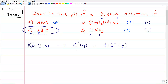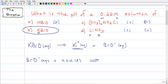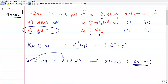Either of these ions or both could potentially react with water to form an equilibrium with its acid or base. Is K⁺ a conjugate acid of some base, or is BrO⁻ the conjugate base of some acid? Well, potassium hydroxide is a strong base, so there is no equilibrium — we can ignore K⁺. But BrO⁻ is from HBrO, which is a weak acid, so there is an equilibrium. BrO⁻ in water can undergo a reaction, acting as the conjugate base and accepting a proton from water to give us HBrO plus OH⁻. That's why it's called a conjugate base — it produces hydroxide.